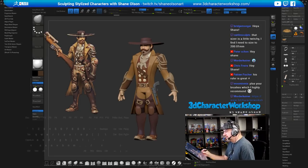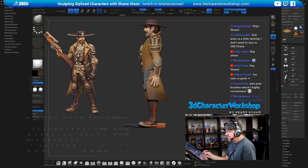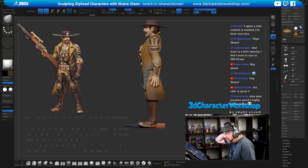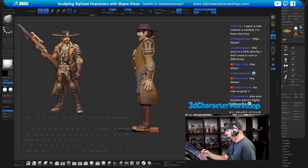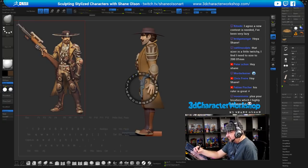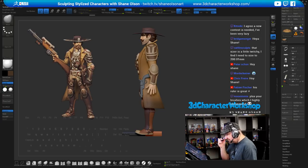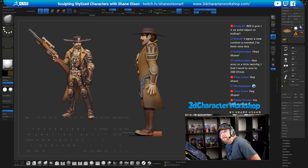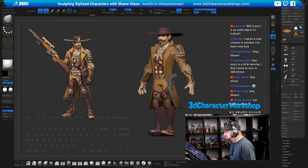I should probably sculpt something today and you guys wanted to see the rifle. I started on it in a previous stream. My contract work is almost done, and I also recorded myself doing some freelance work for Playful — I did a pose for them and I'll put that up for you guys too.